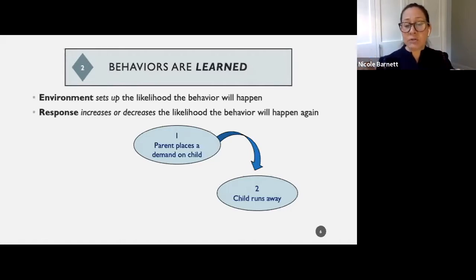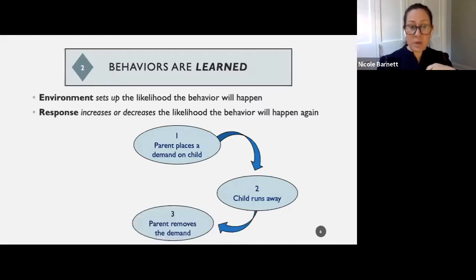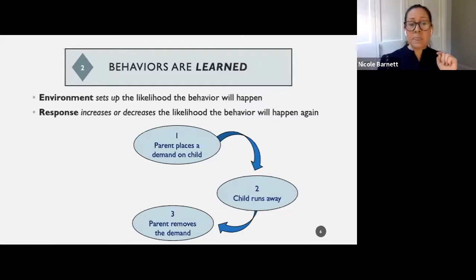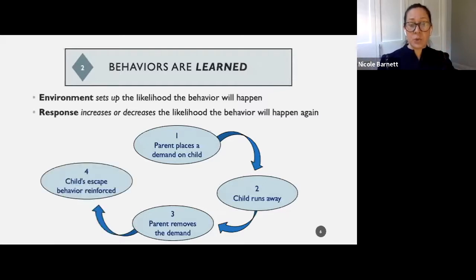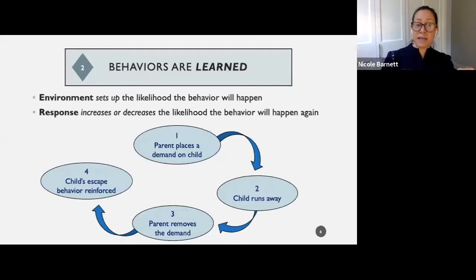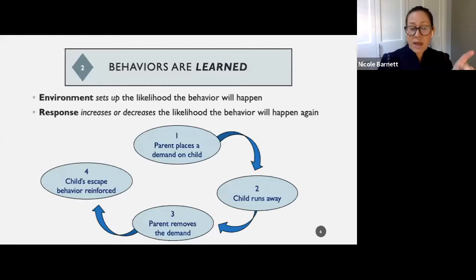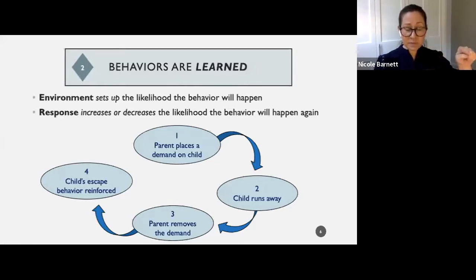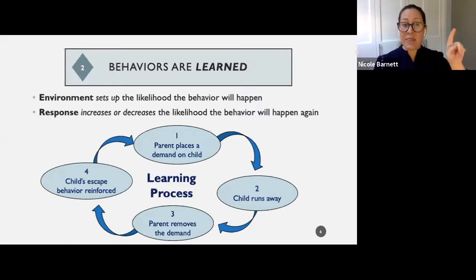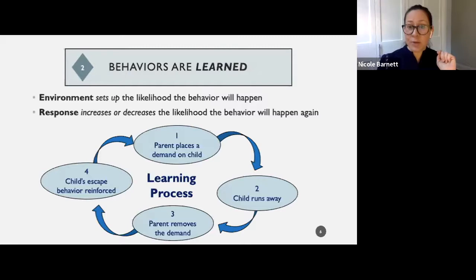What comes next is called the response or consequence to the behavior: the parent removes the demand, and in turn the child gets to escape the demand. The behavior is reinforced, and when a behavior is reinforced, it increases the likelihood it's going to happen again. That is the learning process.